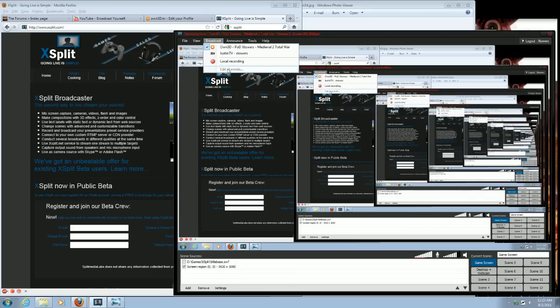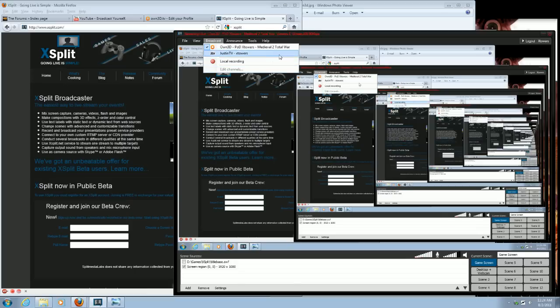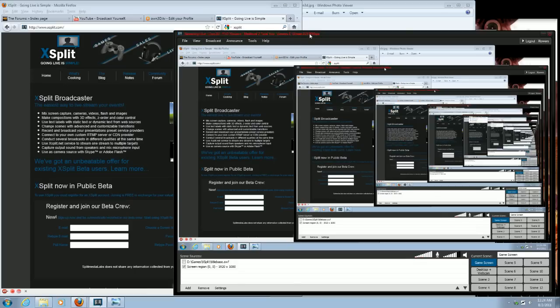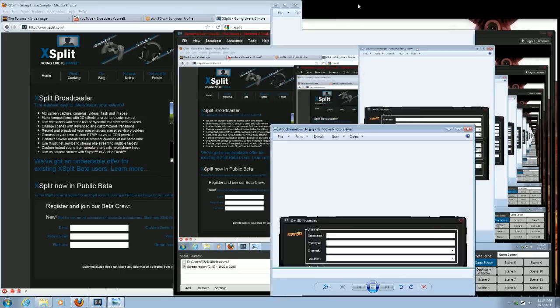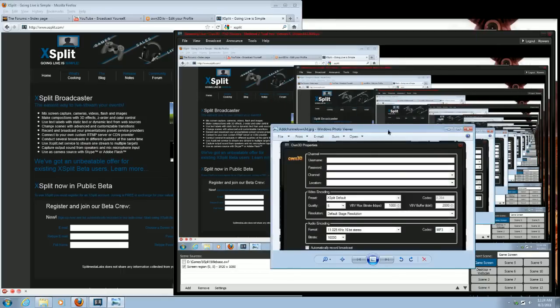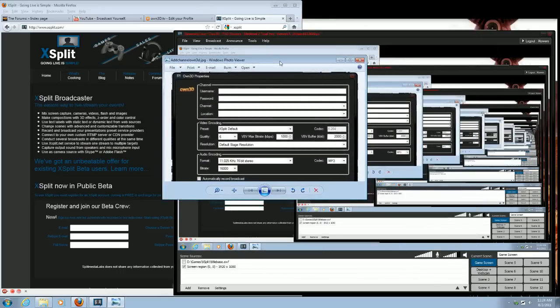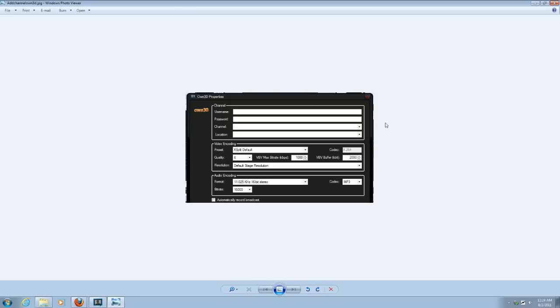Since I am streaming live right now, I can't actually add a channel for you, but I've done the next best thing, which is taking a picture of the channel adder. And I'll bring that up for you right now.